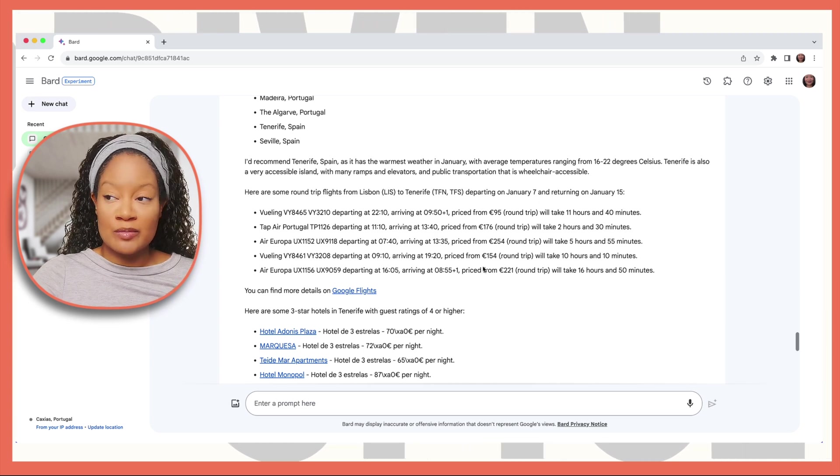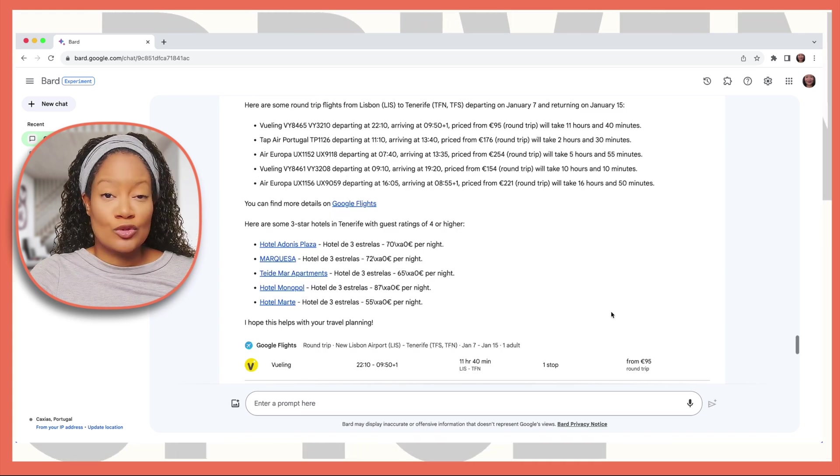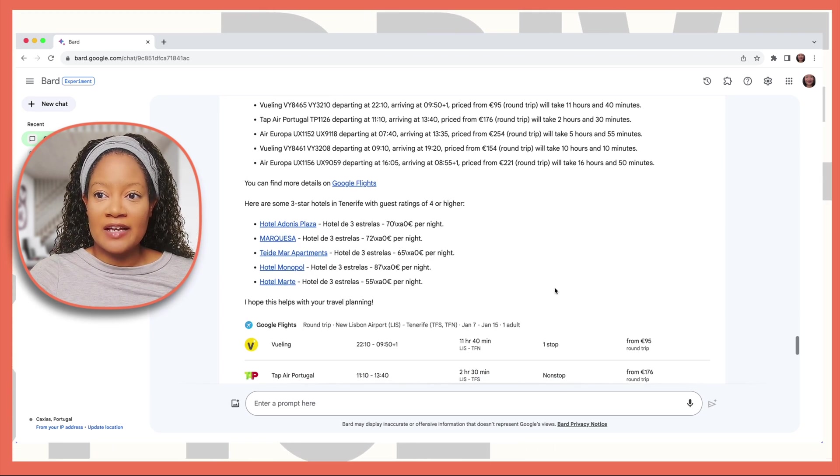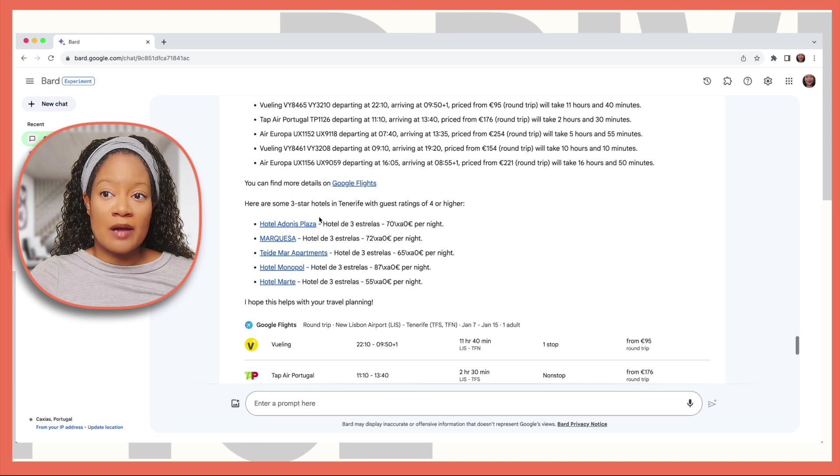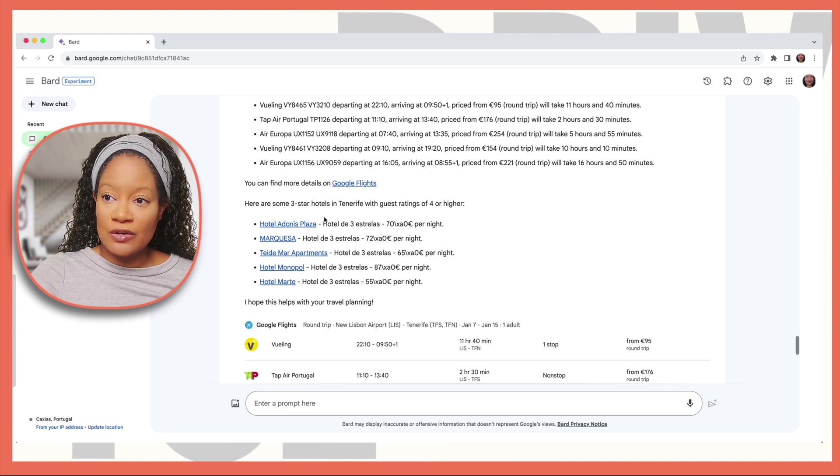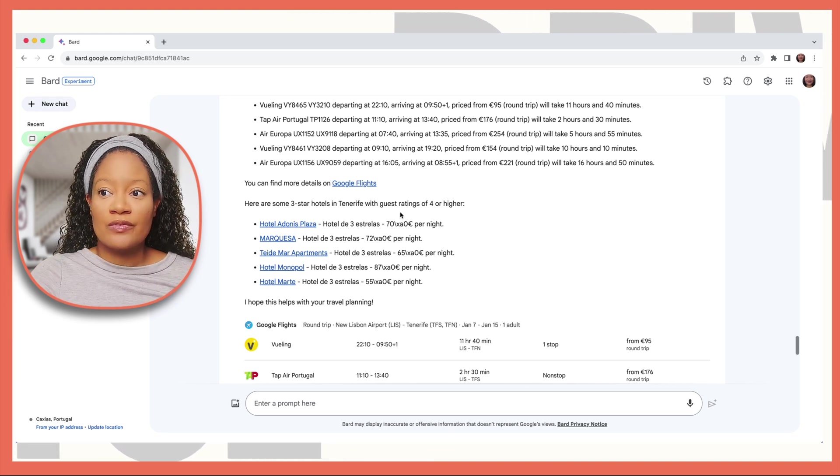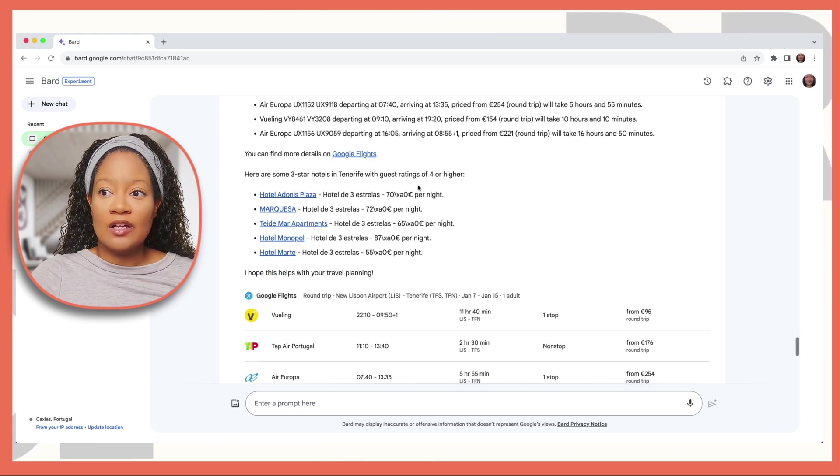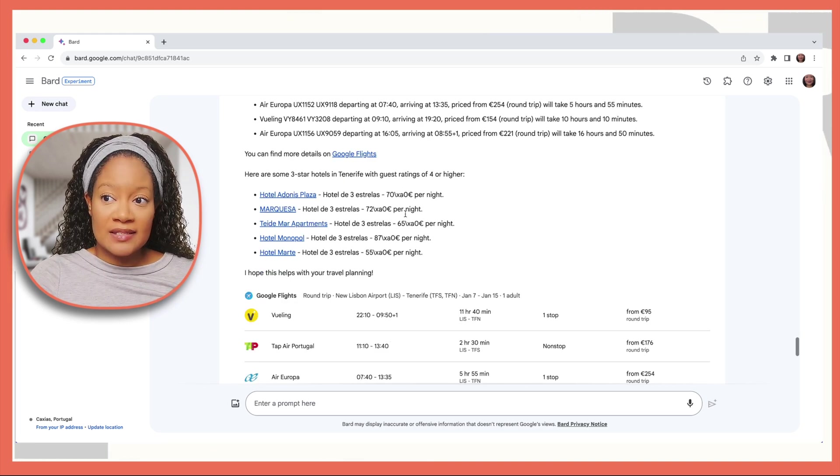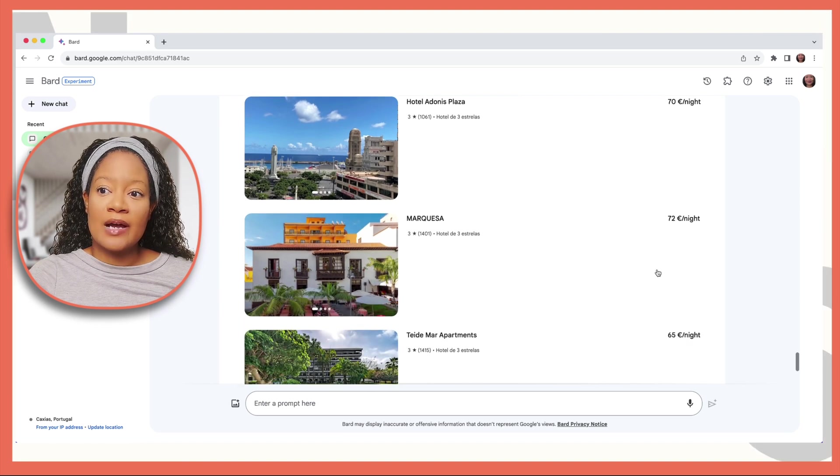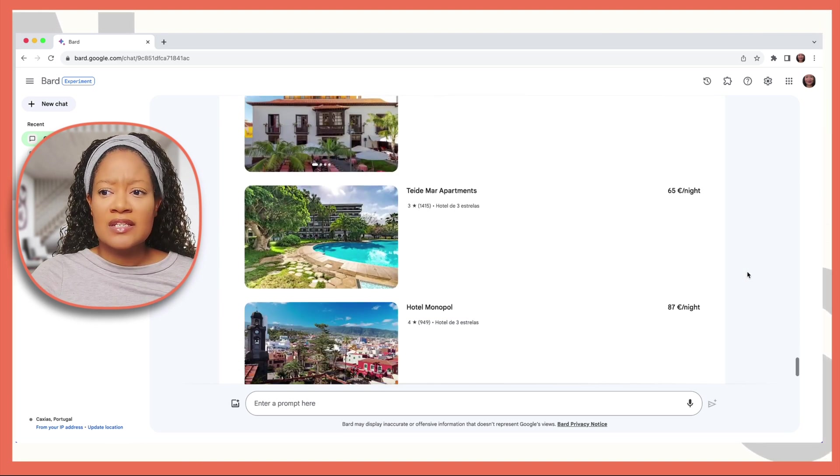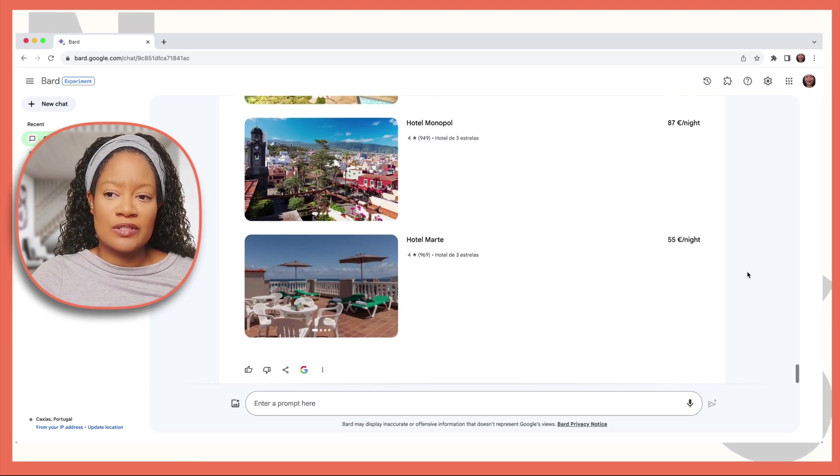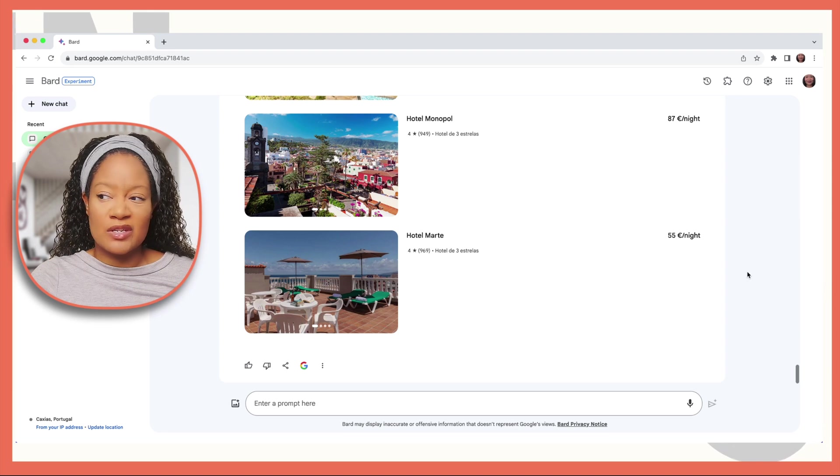These are the reasonable flights, so you can just go to those airlines, book your flight. Here are some options for three-star hotels with guest ratings of four or higher along with their prices. And here you have some pictures that you can peruse to see if any of the locations or hotels look like something interesting to you.